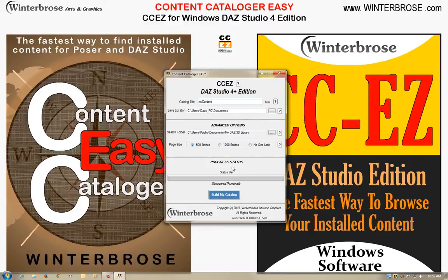With CCEZ we've got built-in help, so there's no real need for a user manual. These little question mark help buttons will tell you about each of these areas in CCEZ.